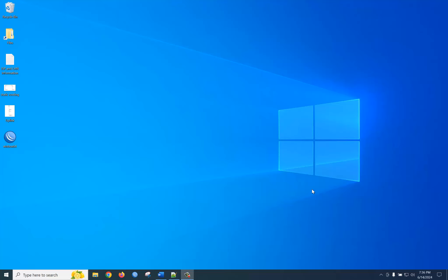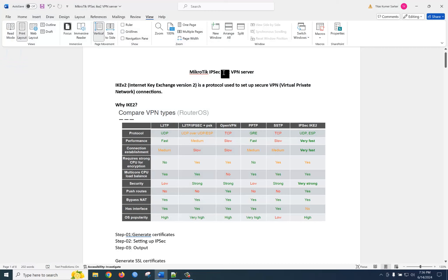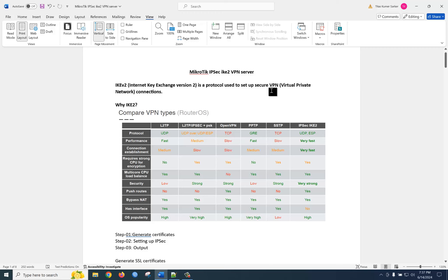Today we are going to talk about VPN. VPN stands for Virtual Private Network. There are several VPN types: PPTP, L2TP, IKEv2, and others. The purpose of VPN is to create a tunnel for secure communication. Today we are going to talk about how to configure IKEv2 VPN. IKEv2 stands for Internet Key Exchange version 2, and this protocol is used for secure VPN connections.